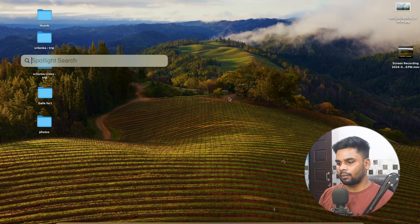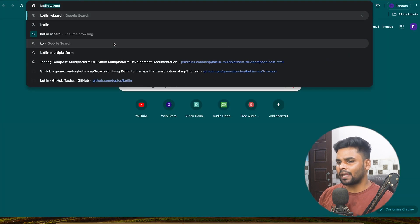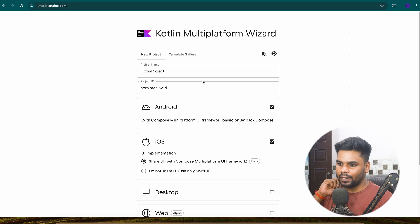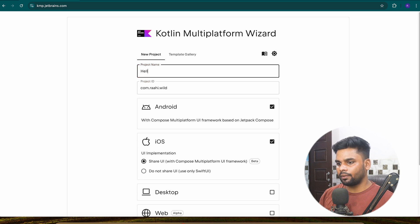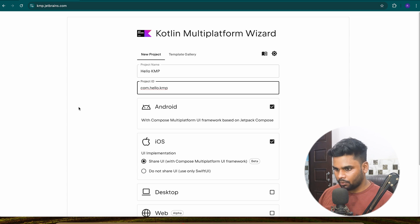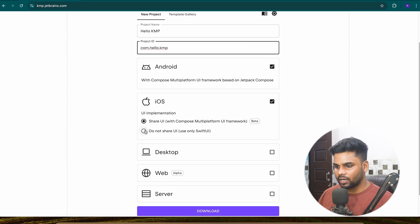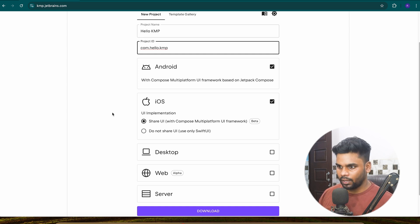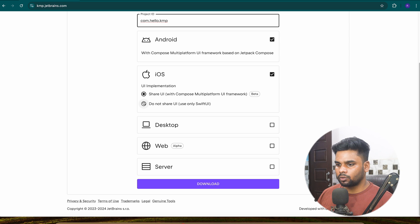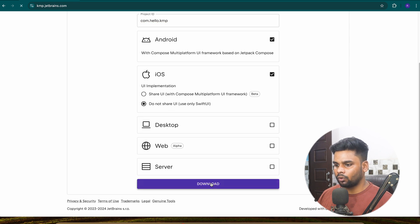Open your Chrome browser and type 'Kotlin Wizard' — open the first link. This is a basic template you can use to generate your project. I'll give the project name 'hello KMP' and the project ID 'com.hello.kmp'. If you want to build a KMP project, choose 'Do Not Share UI'. If you choose 'Share UI' you'd be building a Compose Multiplatform application, but here we're building a Kotlin Multiplatform project — there is a large difference between the two.